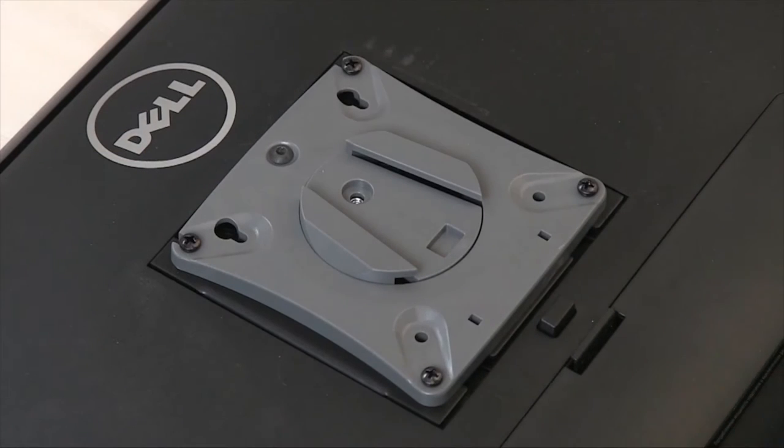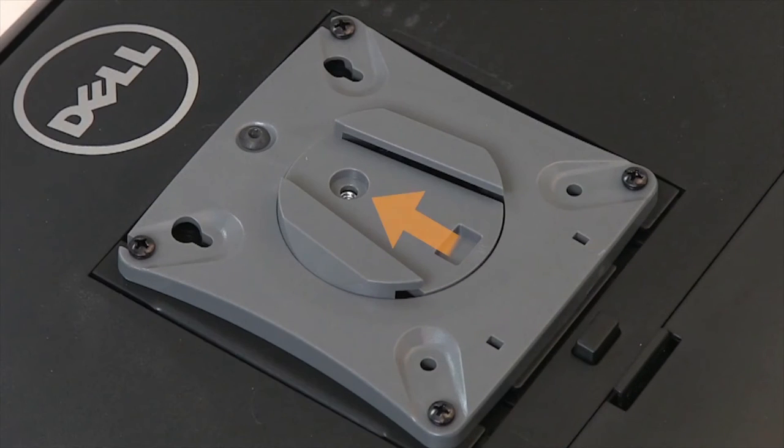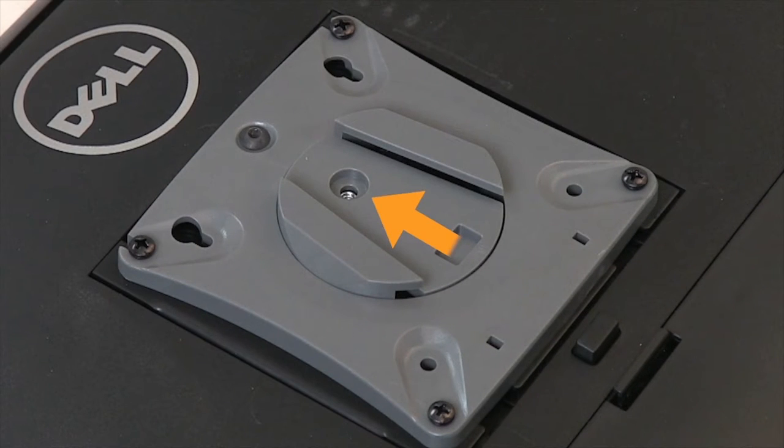Also, a rotation locking screw can be added and is inaccessible when the monitor is secured to the mount arm.